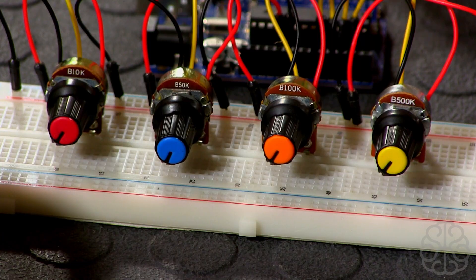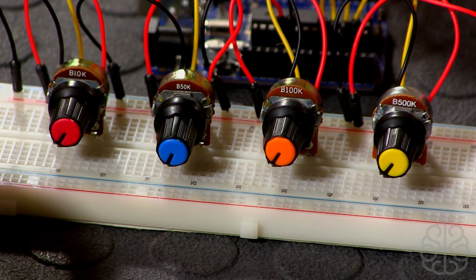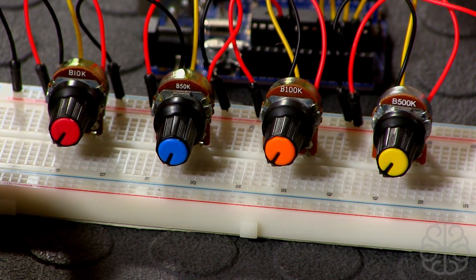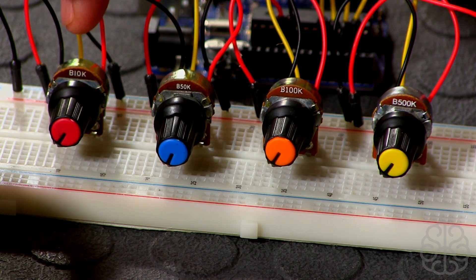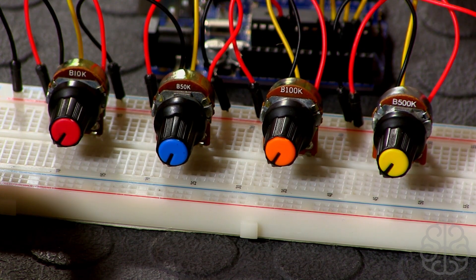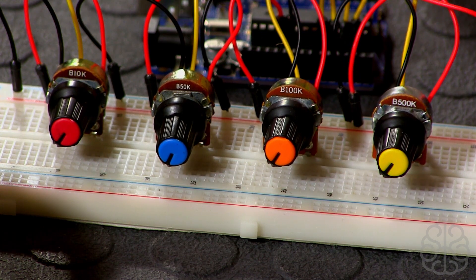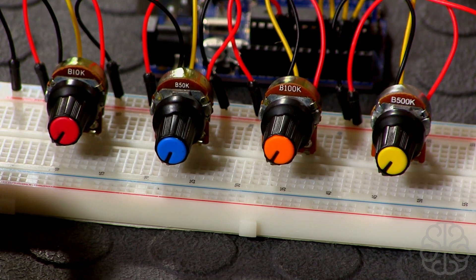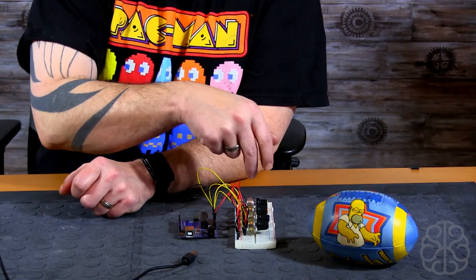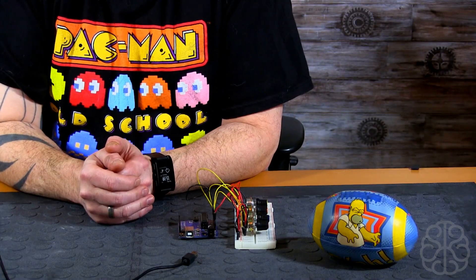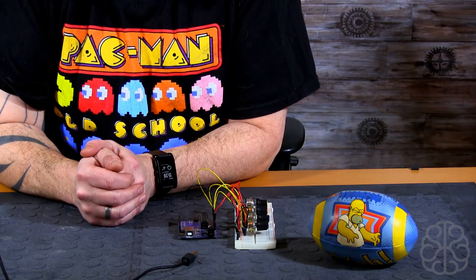Let me switch cameras. I made a little test bench here and we have four different values of potentiometer. We have a 10K, a 50K, a 100K and a 500K. We're going to run a little test and we'll see these values in the serial monitor and we'll see that they all behave the same.